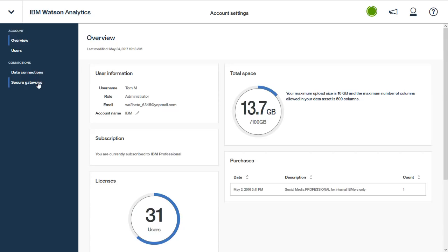You will also use this area to set up secure connections and secure gateways. A secure connection lets you provide the information necessary to connect to relational source data such as a DB2 database. A secure gateway is an optional connection for secure connection. It lets you secure the connectivity and establish a tunnel between your Watson Analytics organization and the remote location that you want to connect to.